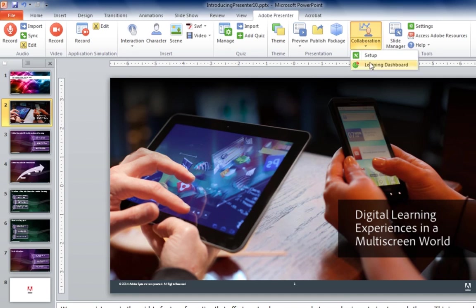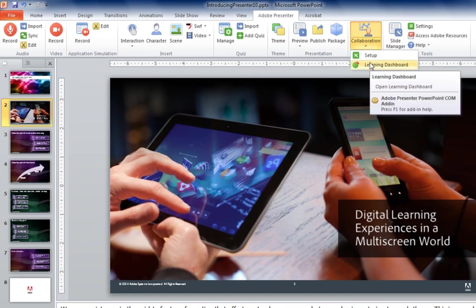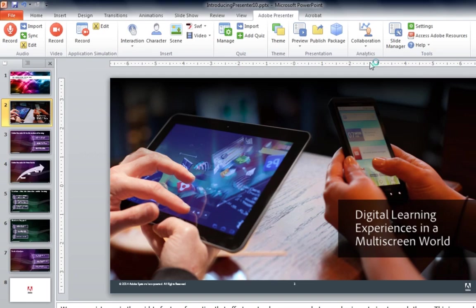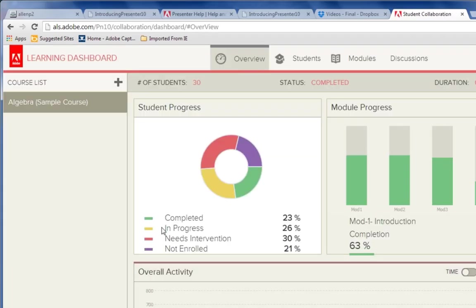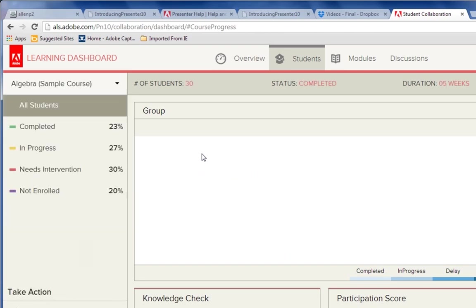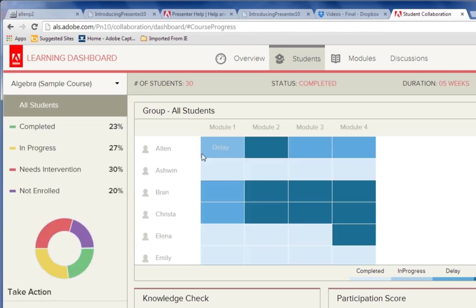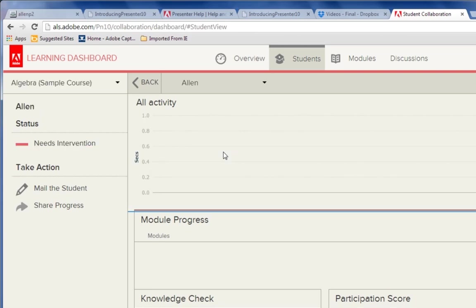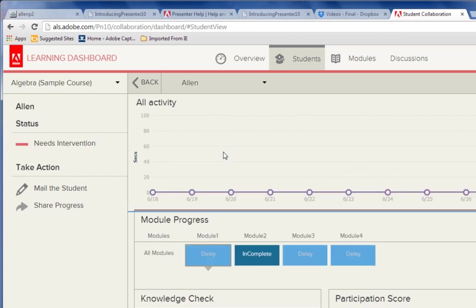Tracking is simple with Adobe Presenter. You can simply use the collaboration tab to access the Adobe Learning Dashboard. In the Adobe Learning Dashboard, you'll be able to look at your courses and understand quickly how each learner is doing in that course. You can break down that content, look at individual student records, and even contact students either alone or in groups.